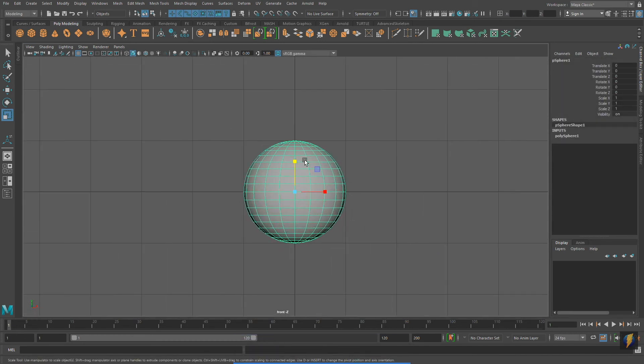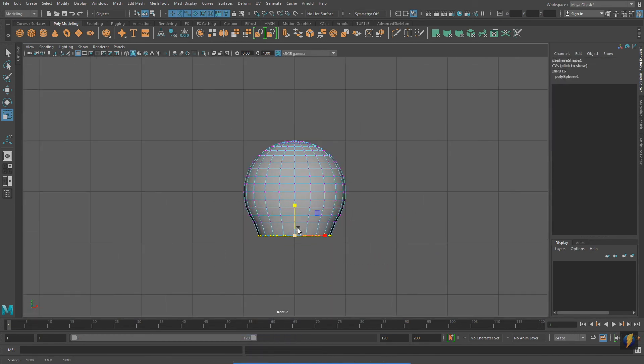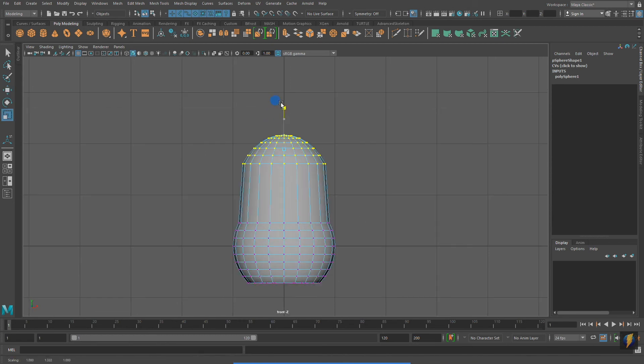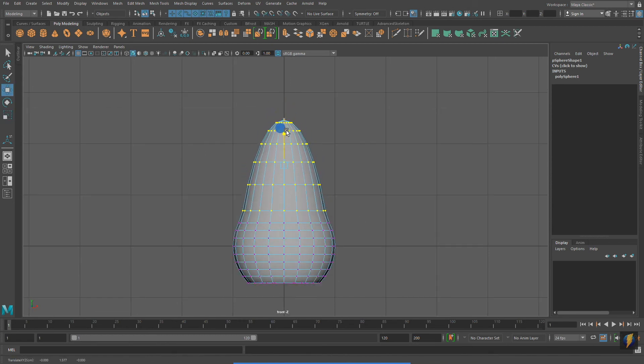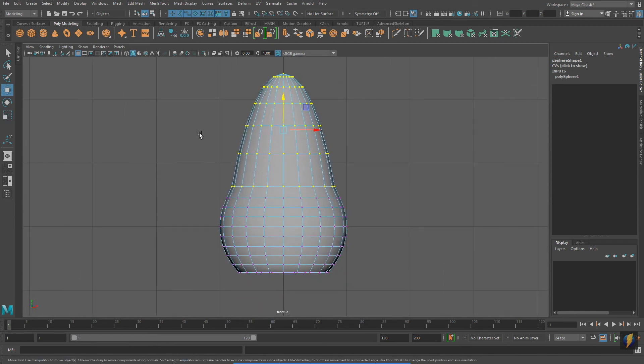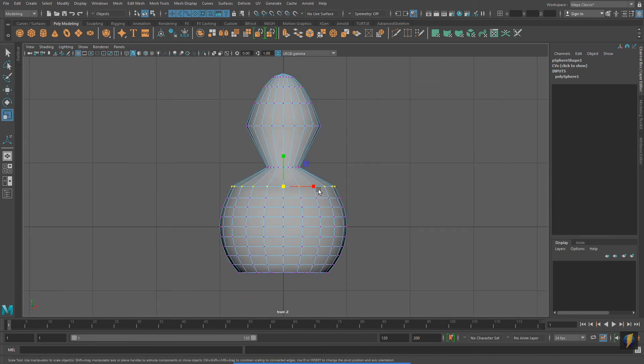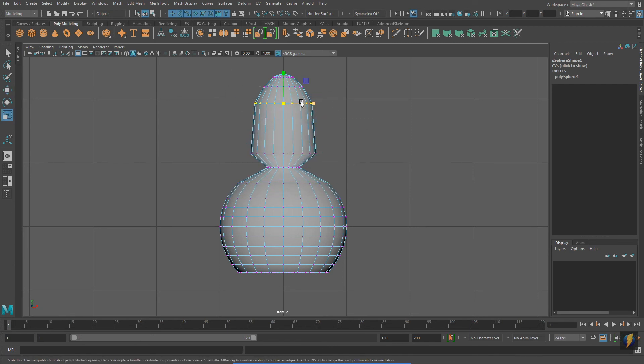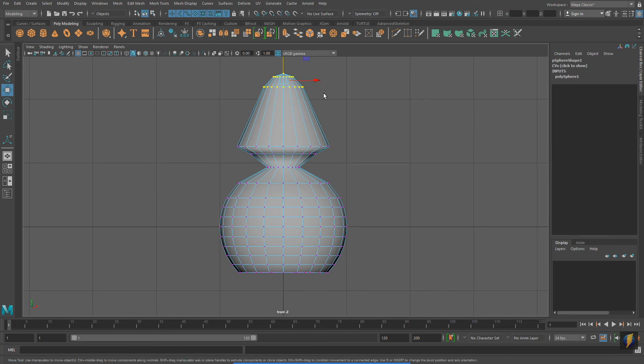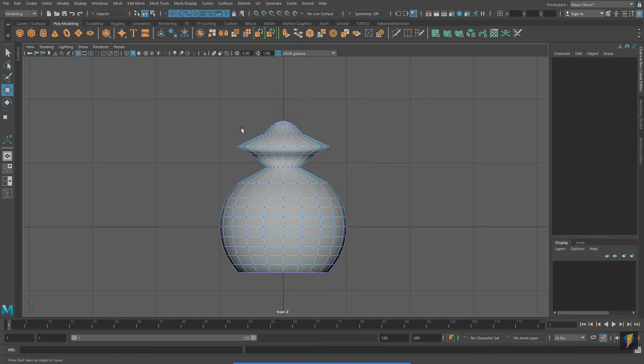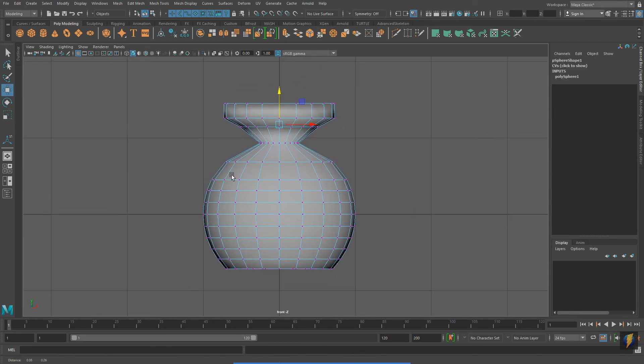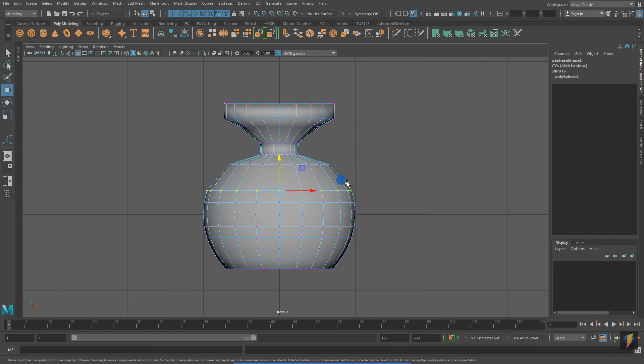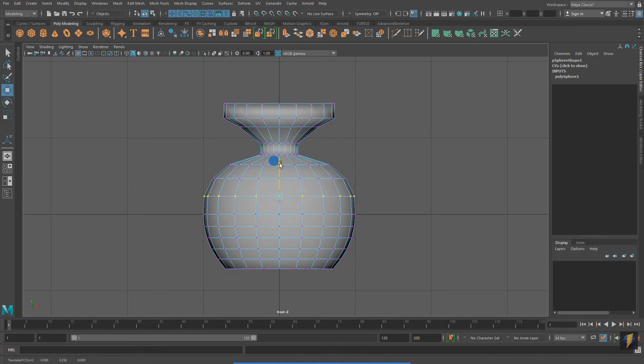And this time, I'll start with a sphere. And once again, through translations and scales, I will create a vase. With these very simple tools and techniques that I have demonstrated in this video, you can take your polygon primitives and transform them into all sorts of different objects.